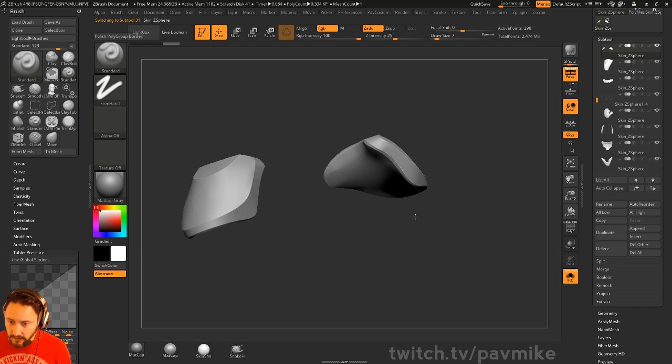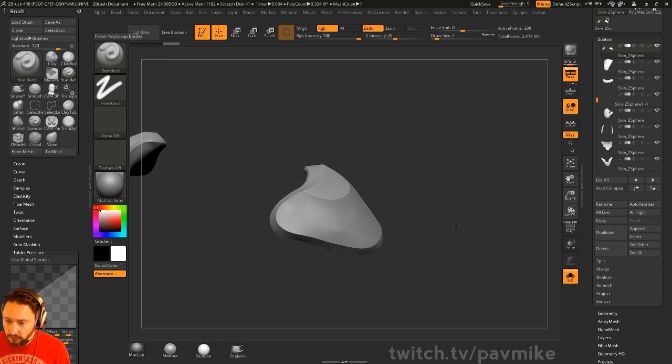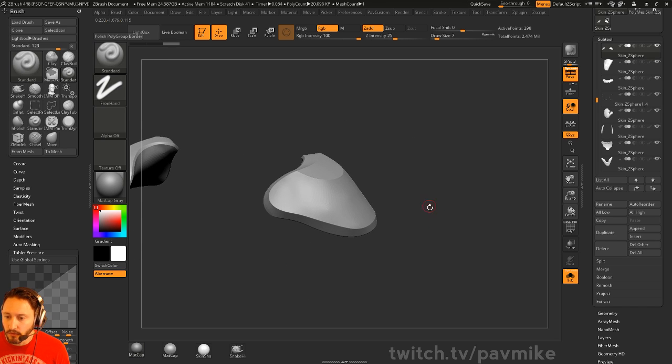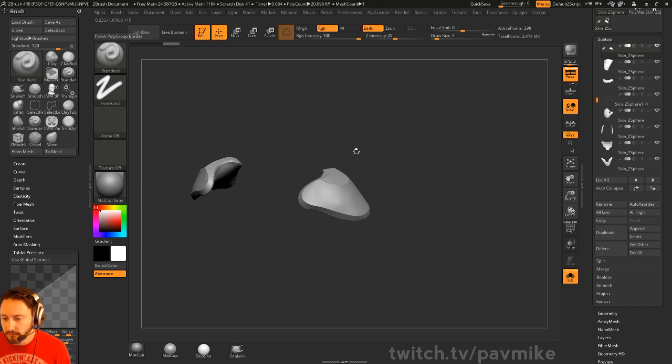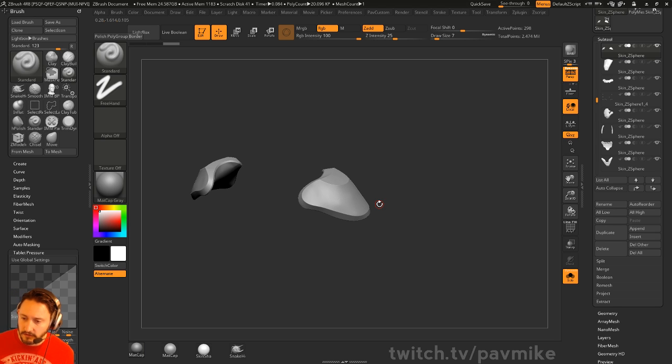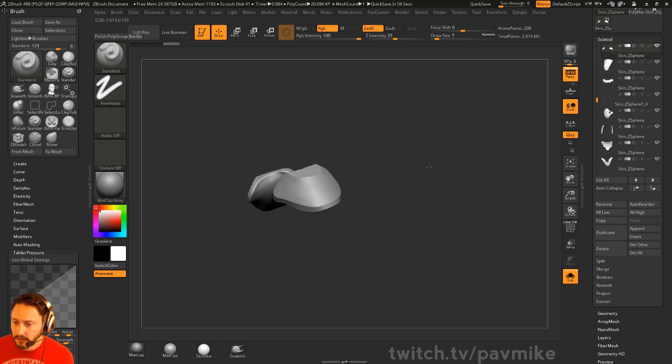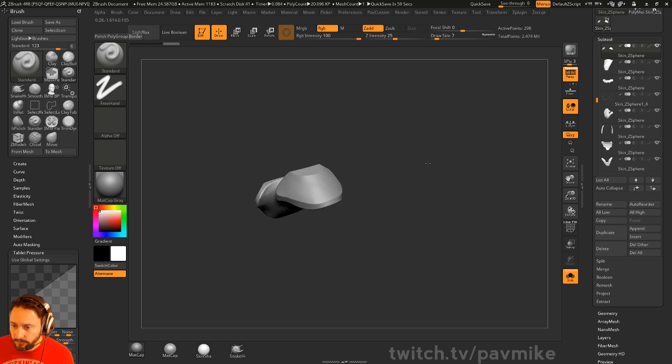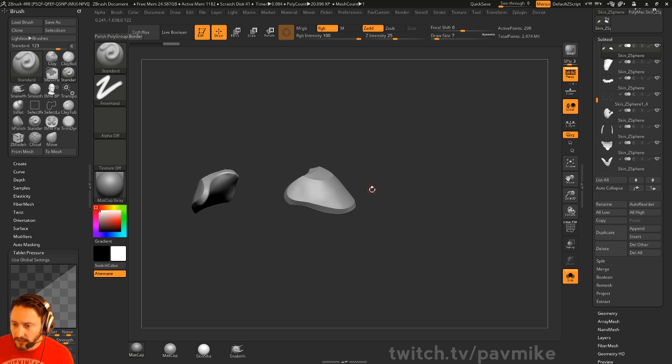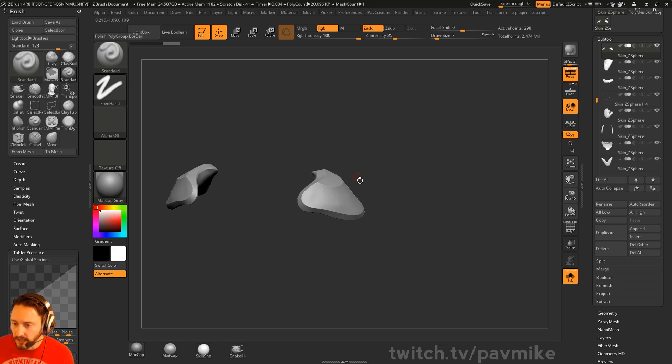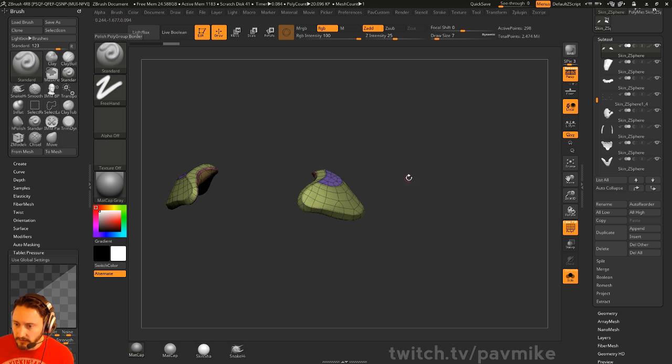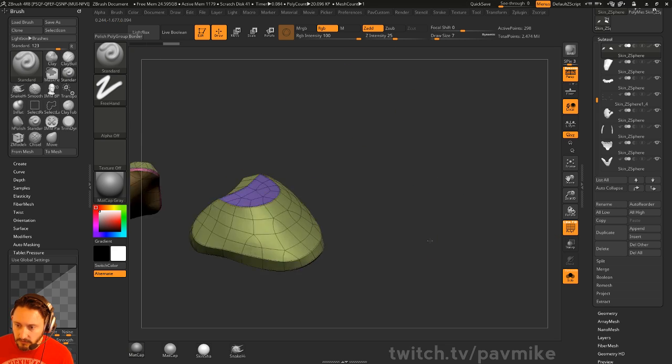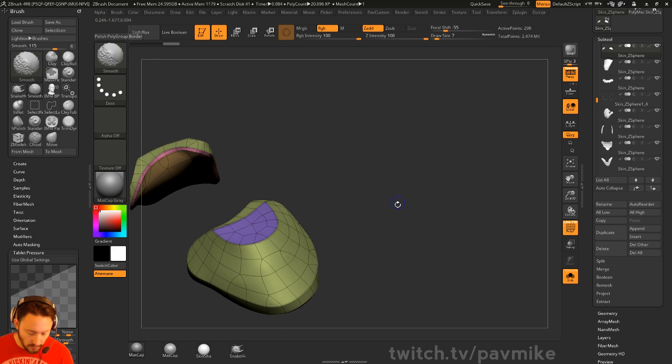So this will be like, okay, that's my base mesh. At this point I could use my live booleans or I could dynamesh this thing and continue concepting with it and rebuilding again. Or I can just take this and start doing my live booleans or slicing or Z-Modeler stuff to get any sort of weirdo stuff that I want to do.